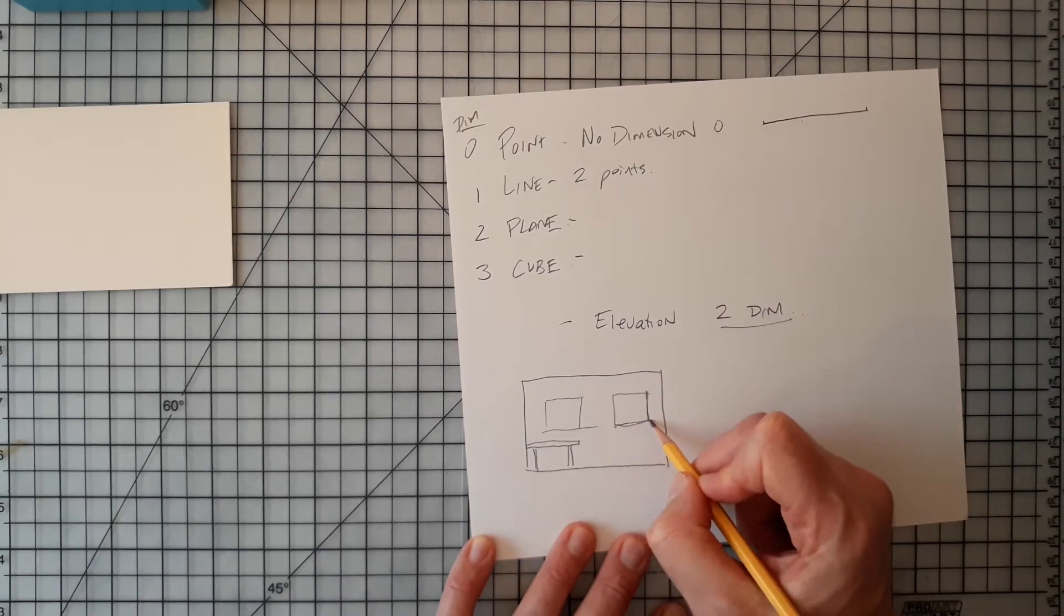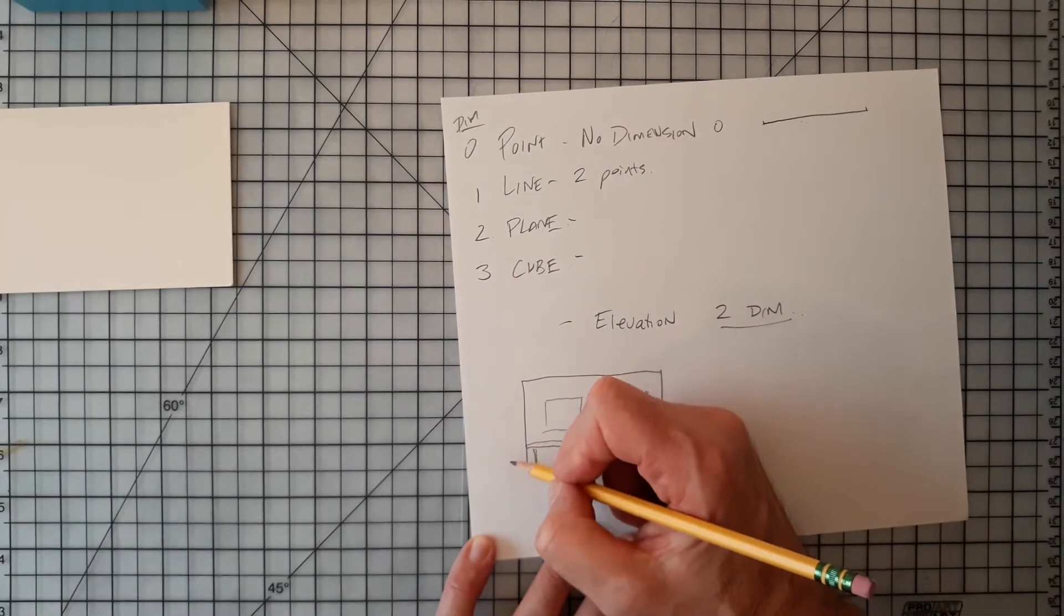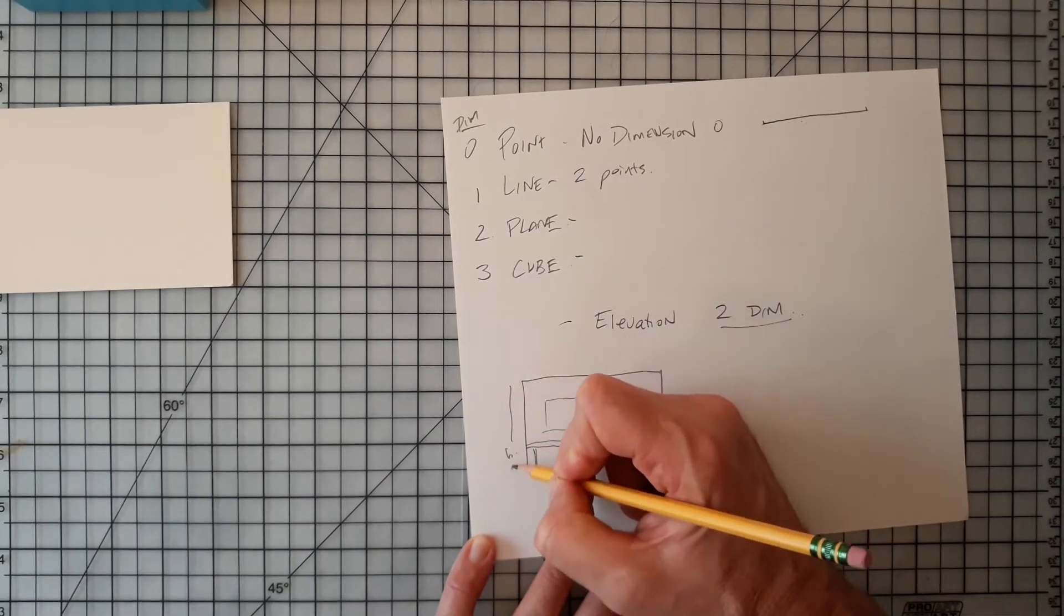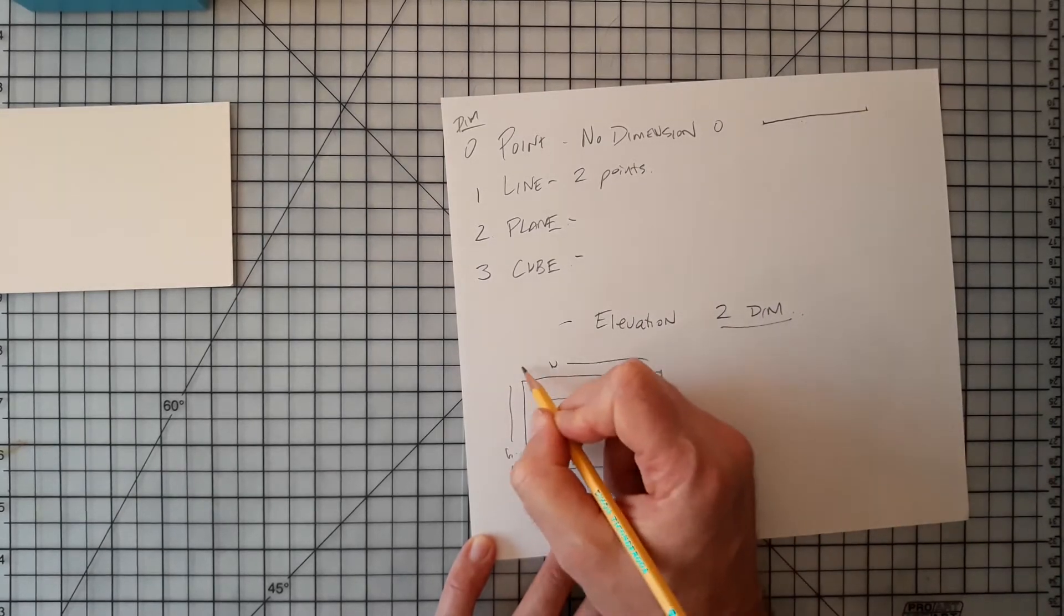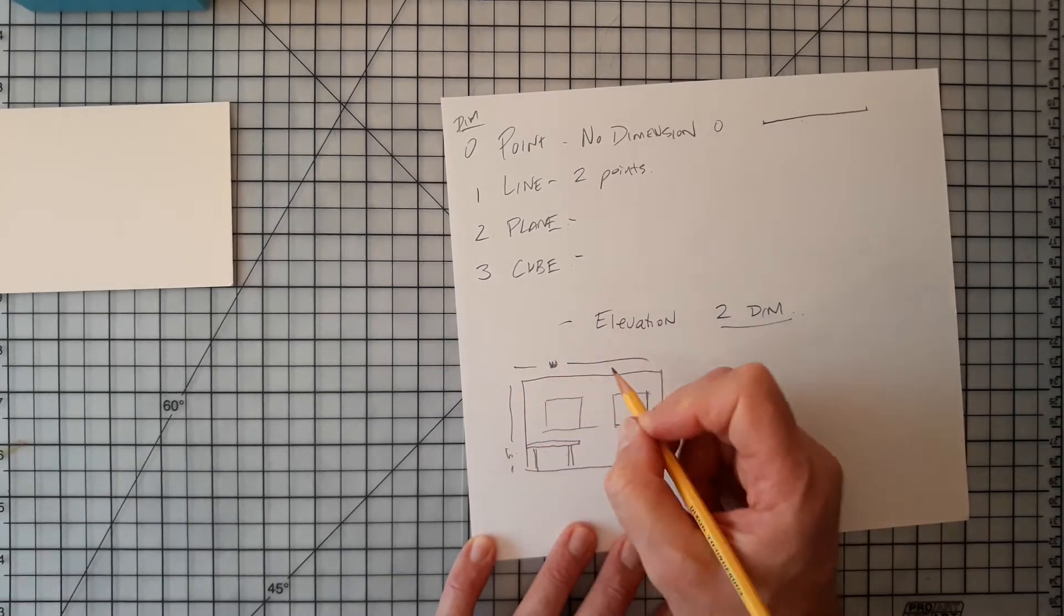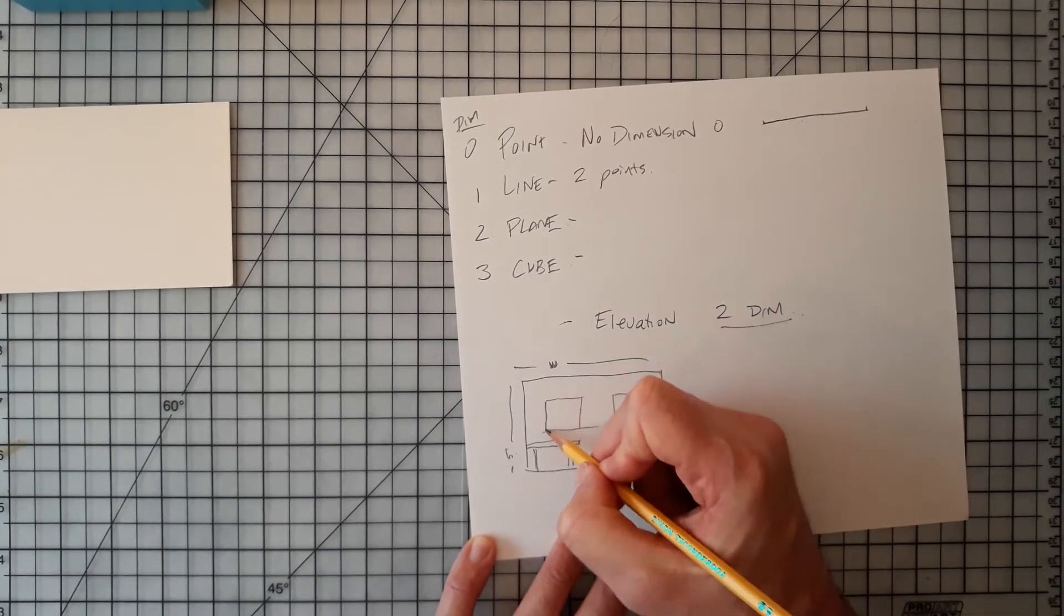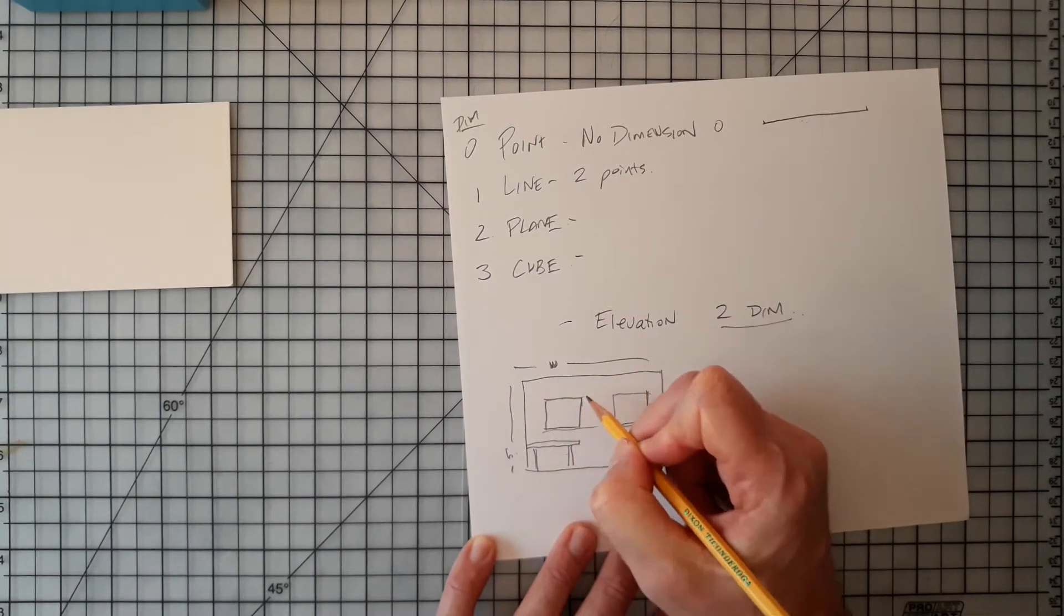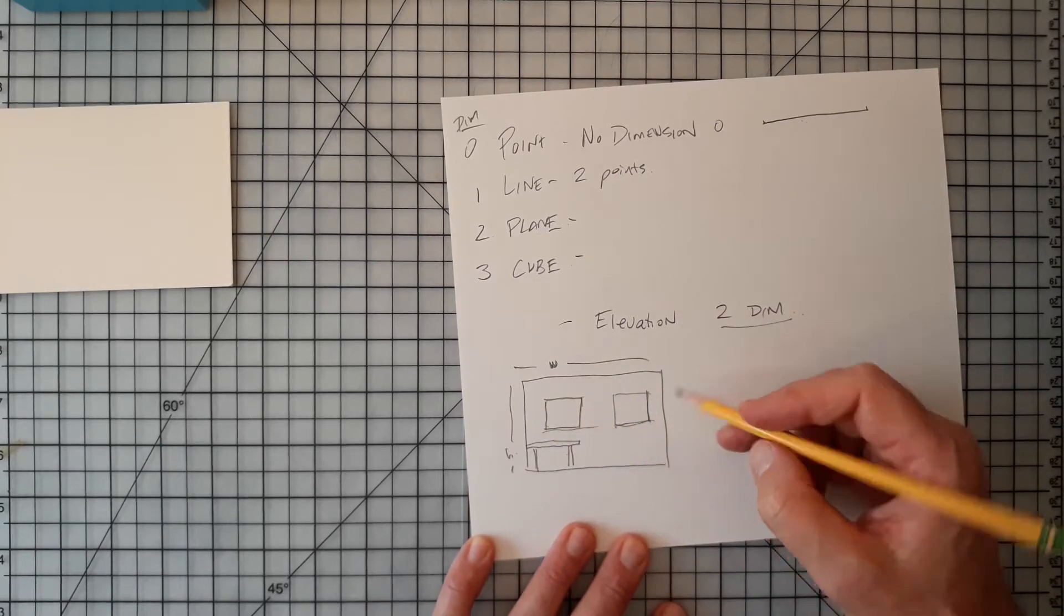The desk, we know, relates to the cube. It has three dimensions, but we're only drawing two. We're drawing height, which goes up and down the wall, and width, which goes back and forth along the wall. So we can get the height and width of each of these windows, but those windows actually have a sill to them, too. There's a depth to it.